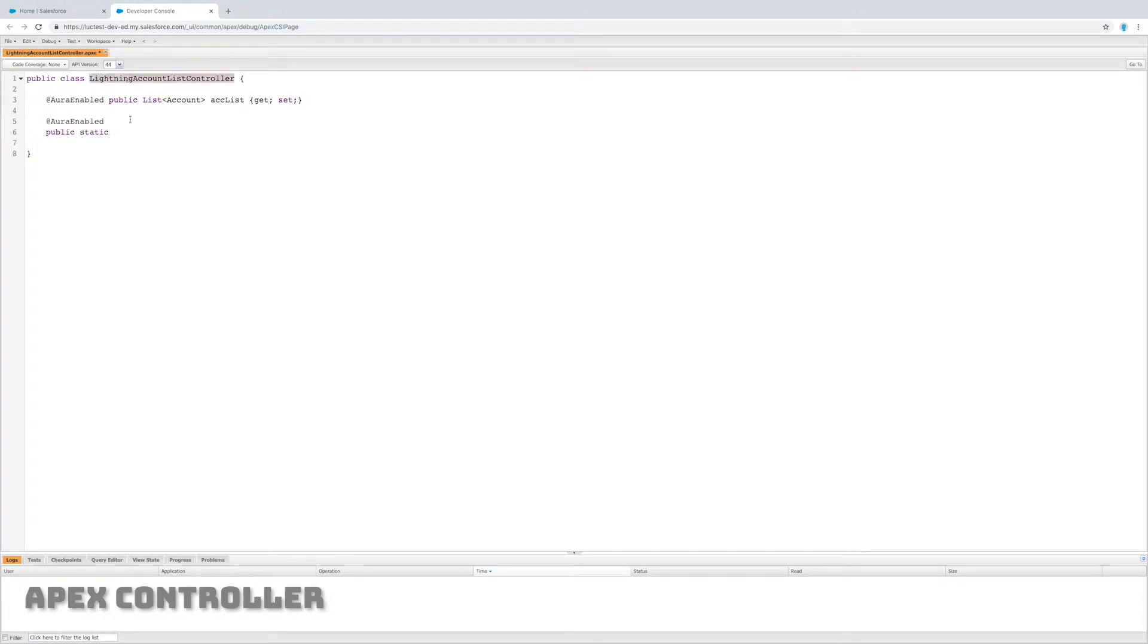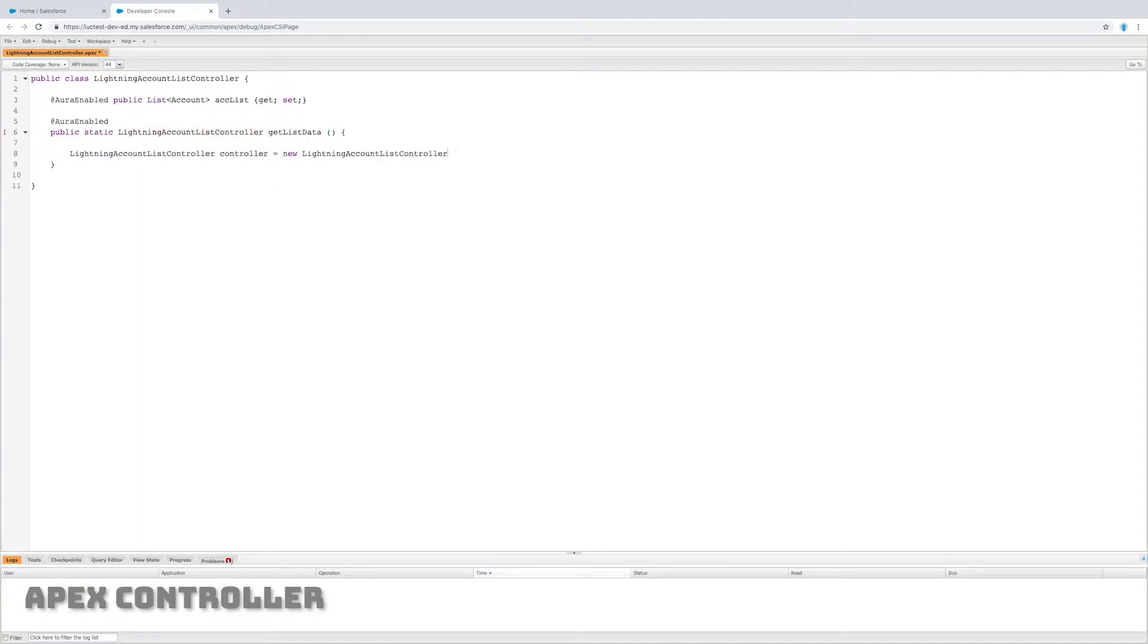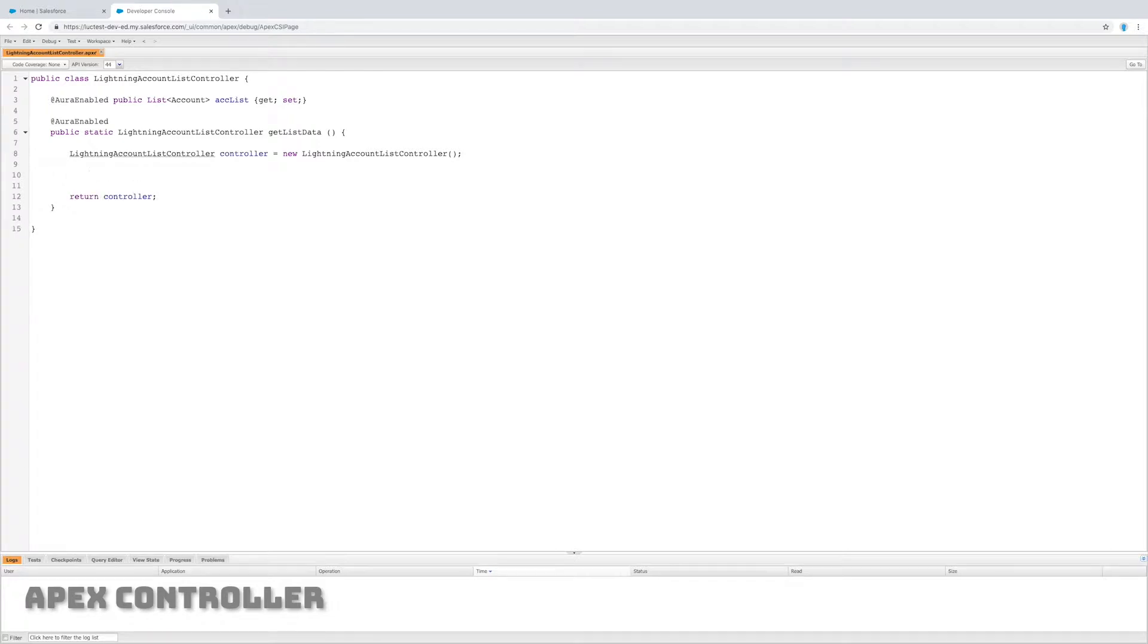Now I also need to create a function that returns an instance of this class. It's not the same as a constructor. What I'm going to do is create something called controller, which is an instance of this class, and I'm going to return it using this function.